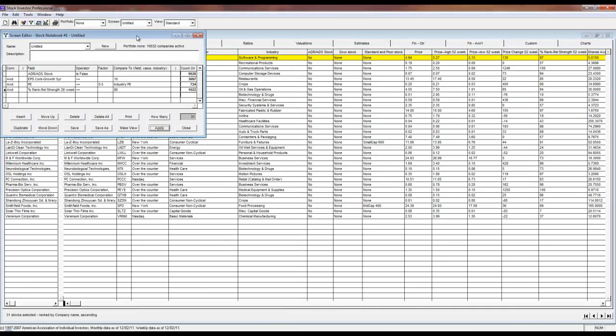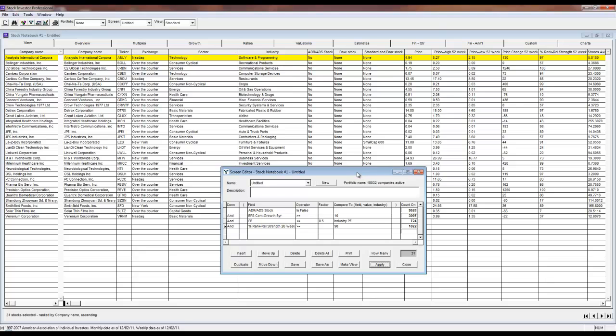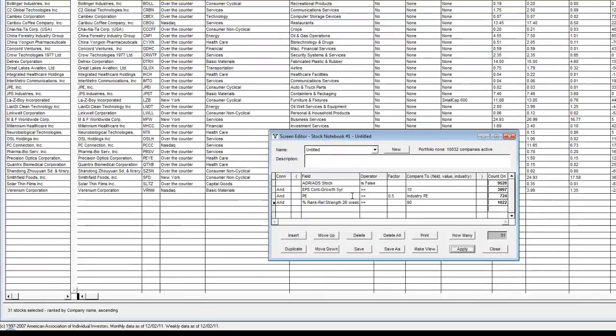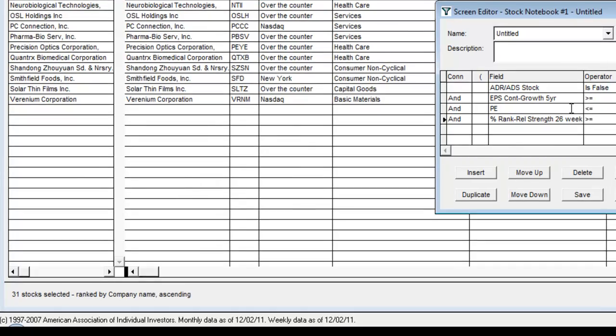Click Apply to load the passing companies into the stock notebook. As you can see, the 31 passing companies are now loaded into our active stock notebook. You can see how many companies are currently active in the stock notebook by looking at the bottom left of the screen.